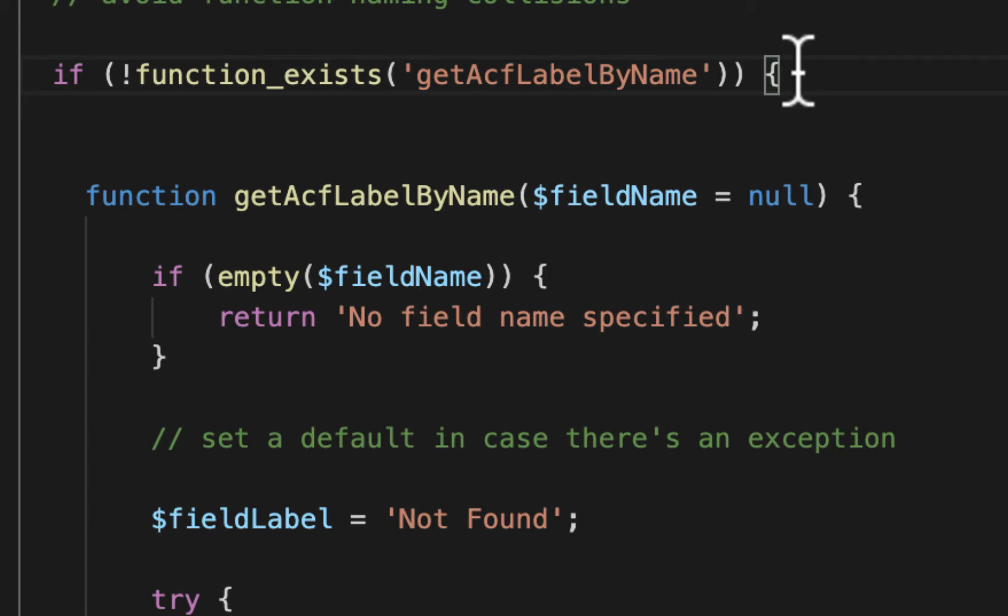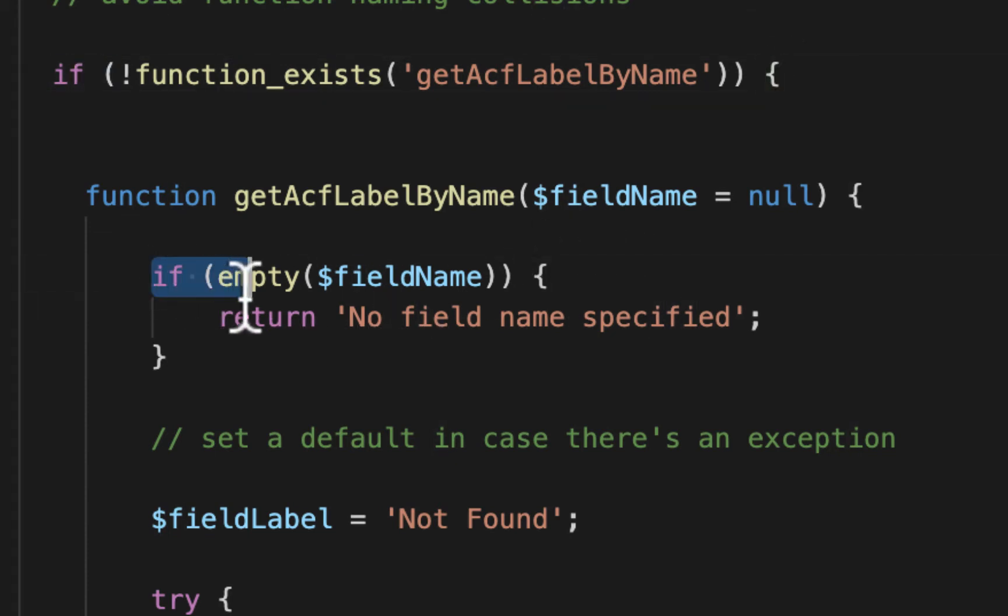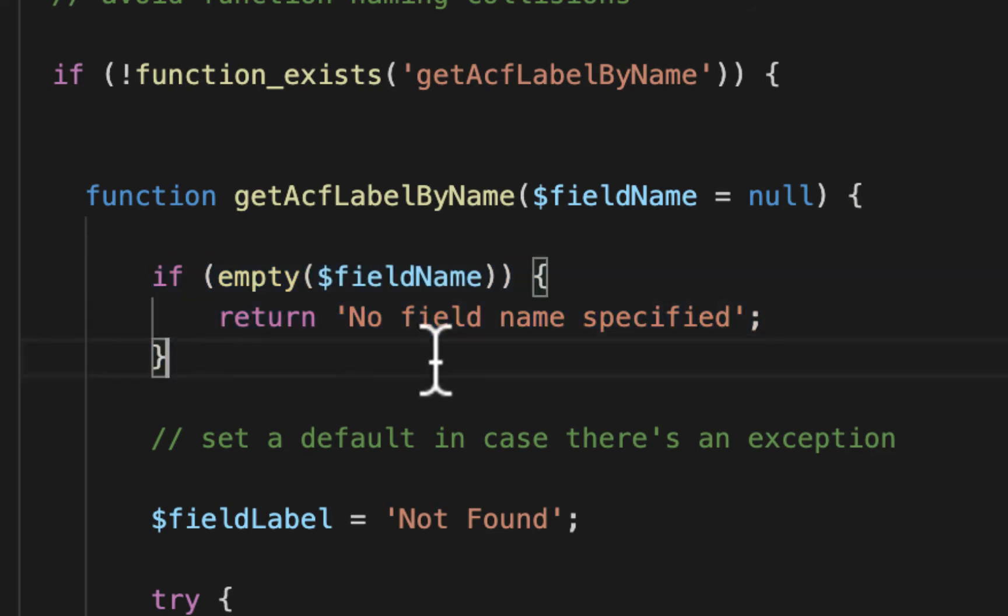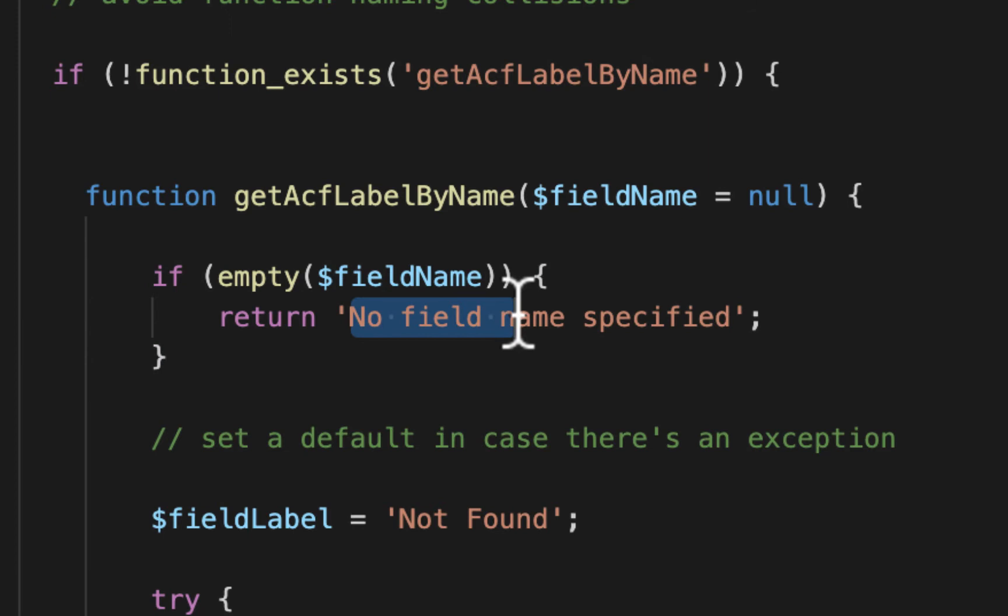Next, we're going to check to see if anything was passed in. So I'm checking to see if it was empty. And then if it is empty, we just alert the developer, hey, no field name was specified here.